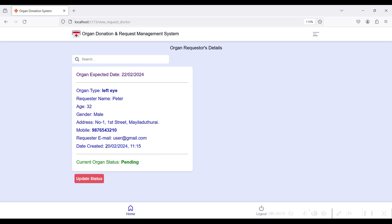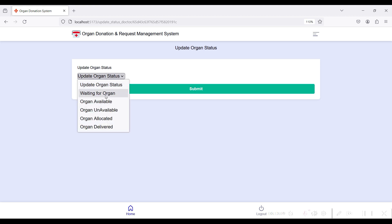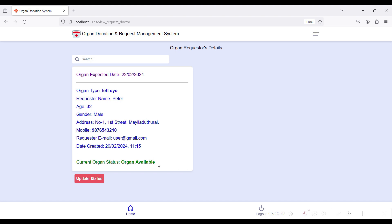You can view the organ expected date, request date and time, and the current status which is Pending. From the hospital side you can update the status: click Organ Available if the organ is available, Waiting for Organ if there is a delay, or Organ Not Available if the organ is not in your hospital. If the organ is going to be delivered, click Deliver. Select Organ Available and click Submit — the status is updated by the hospital.